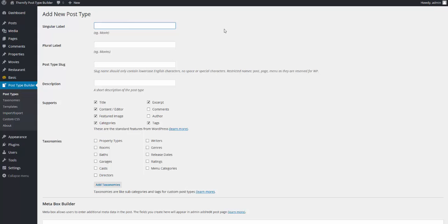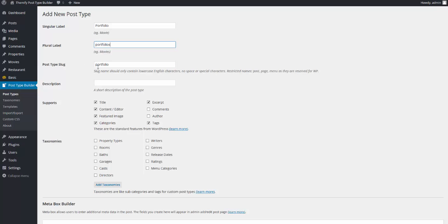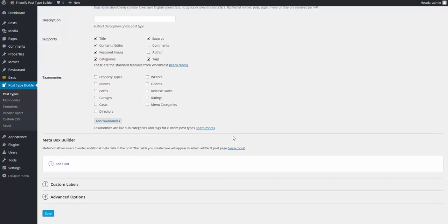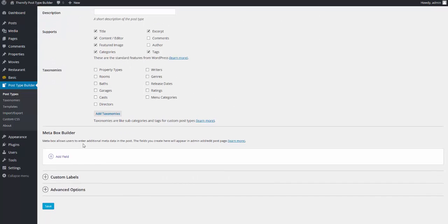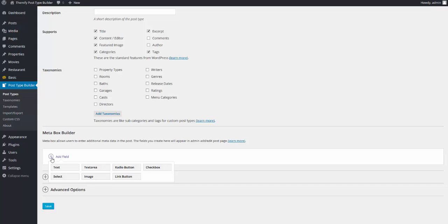I'm going to add a label to my new post type of Portfolio. I'm going to add a plural label of Portfolios. You'll notice that the slug type is already added for me. I can add a description. This supports a number of different features, such as the title, the content editor, tags, excerpt, a number of different taxonomies.